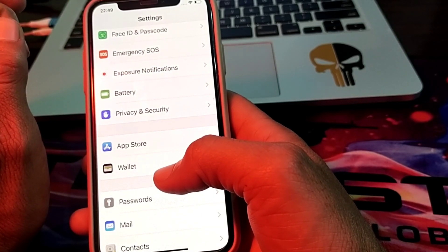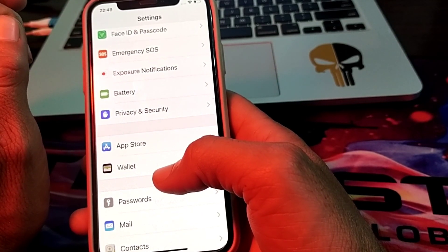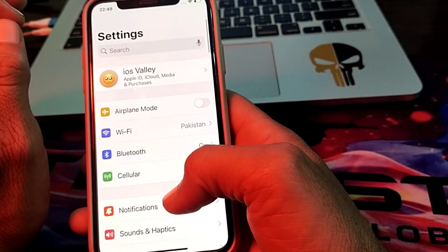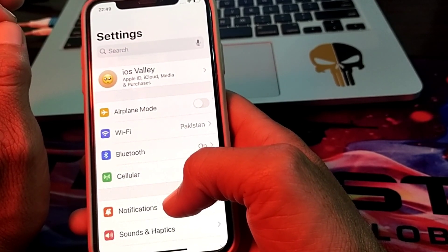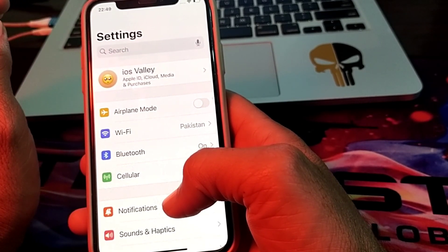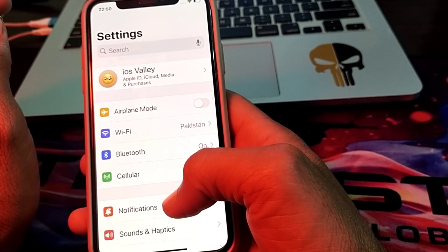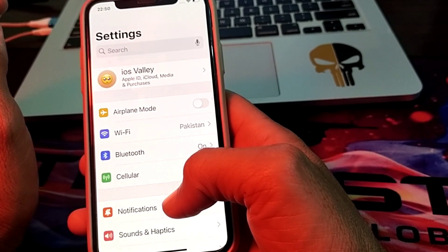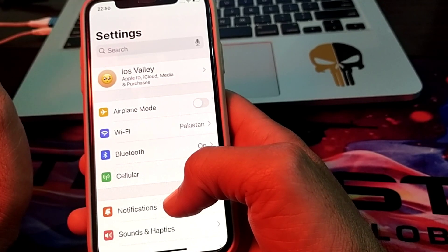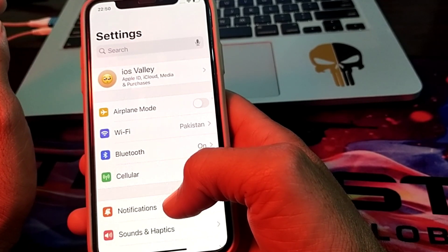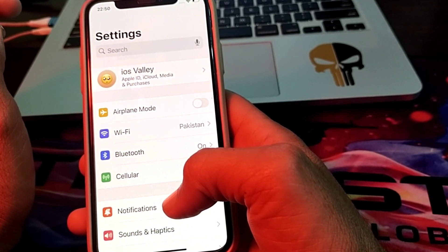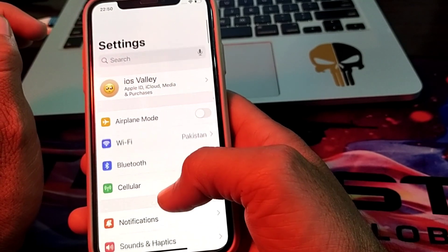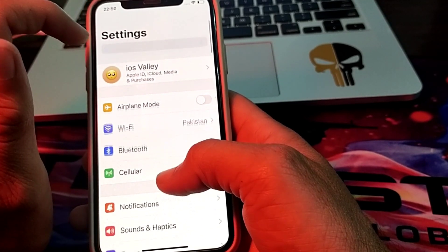If the problem is still there, make sure that your iPhone region and your Apple ID region are the same, with no difference between them. If they are different, make both regions the same, then try again and check if the problem is fixed or not.